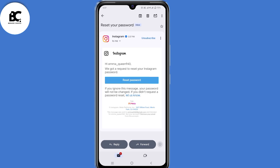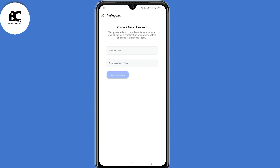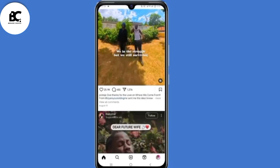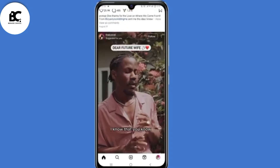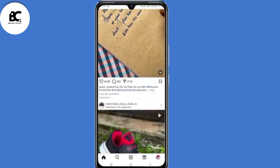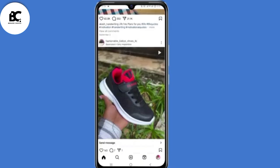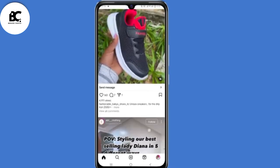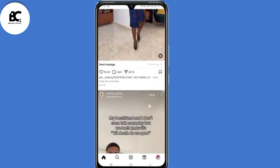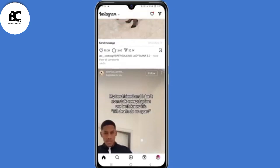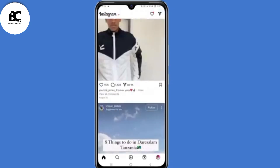In this video, I will show you how to change your Instagram password without your old phone number, email address, or password. This is for when you have already logged in to your account but want to log in to the same account from a different device, but you don't have access to the old email, old password, or old phone number. Follow each step described in the video to reset your Instagram password.